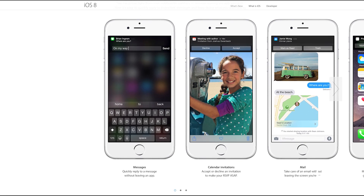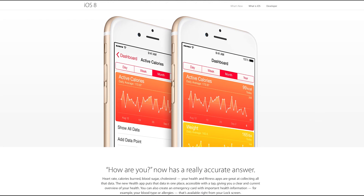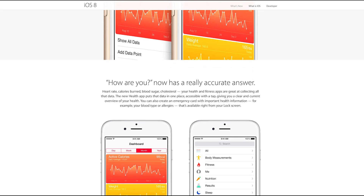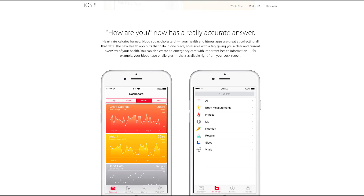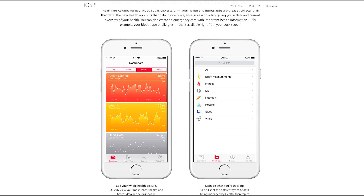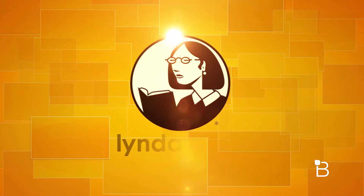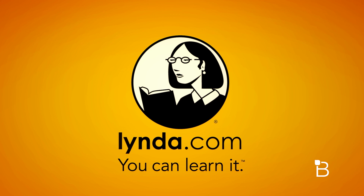There's also a new app called Health, which gives you an easy-to-read dashboard of your health and fitness data. Apple also released HealthKit for developers so that they can integrate their own apps and quickly add all of the data you've collected through the Health app.